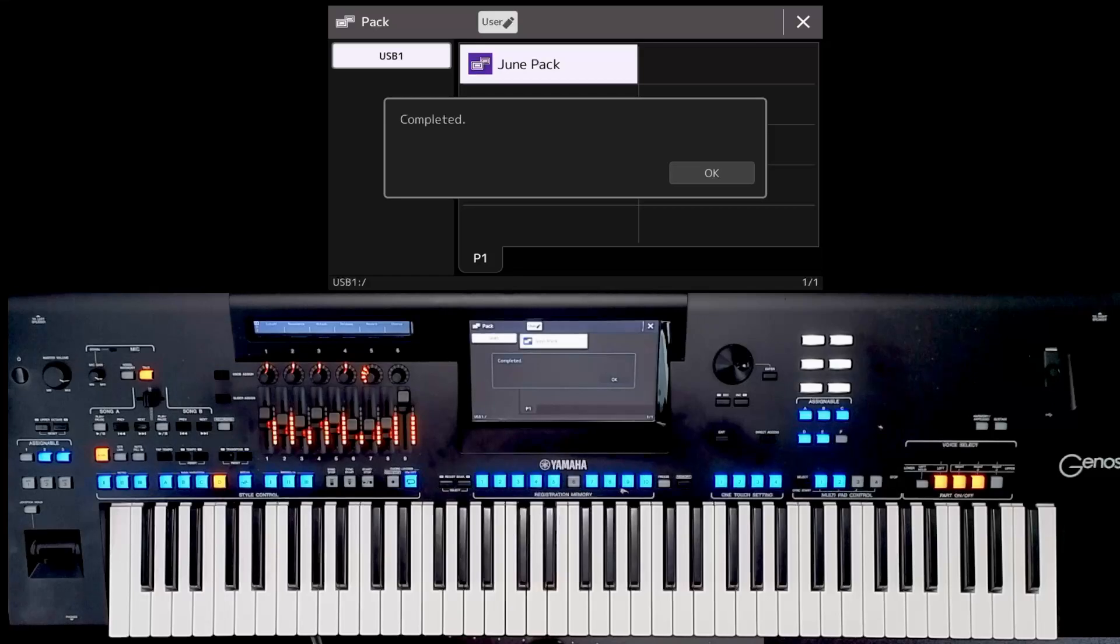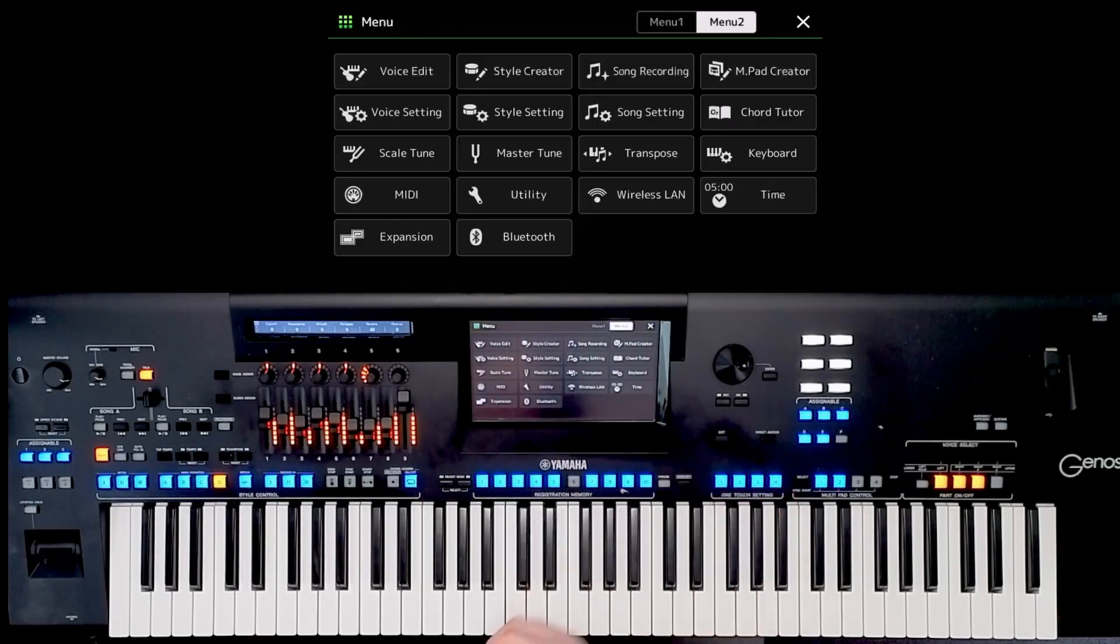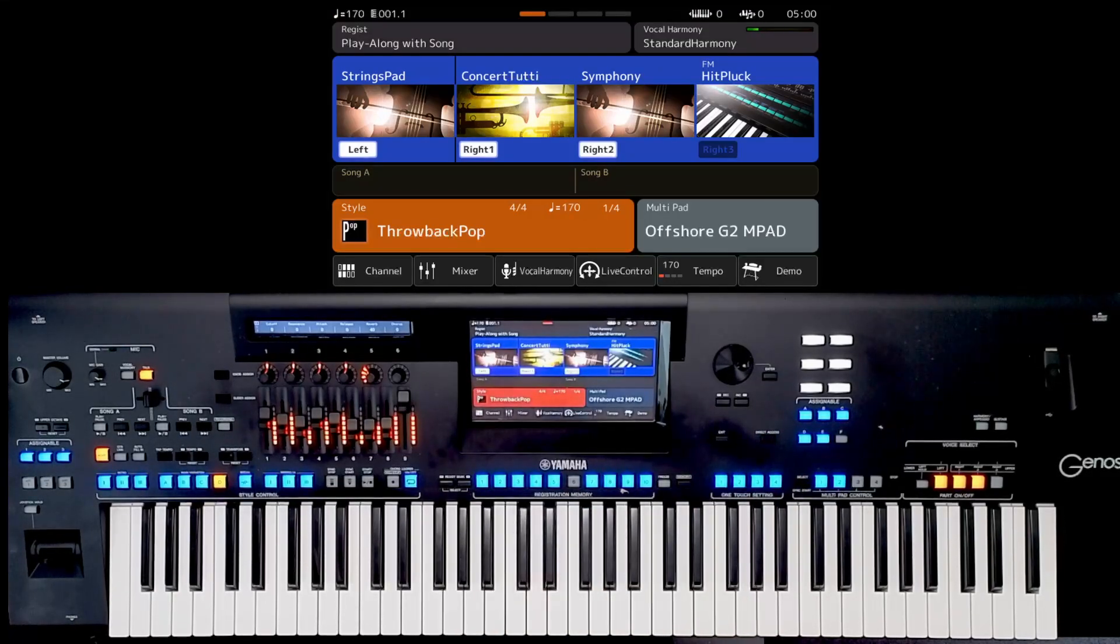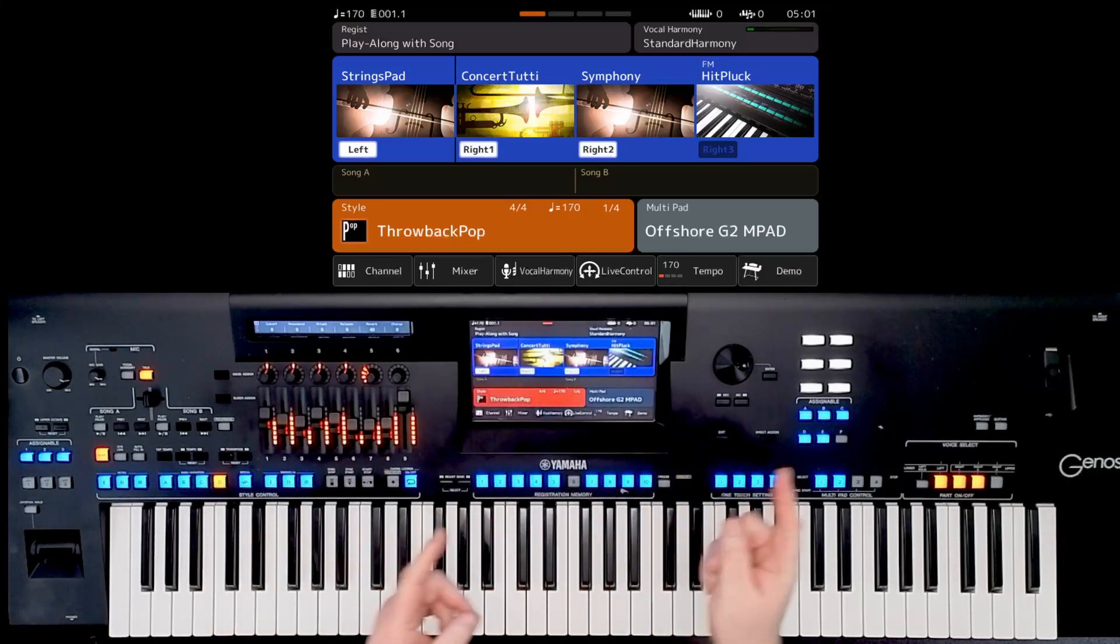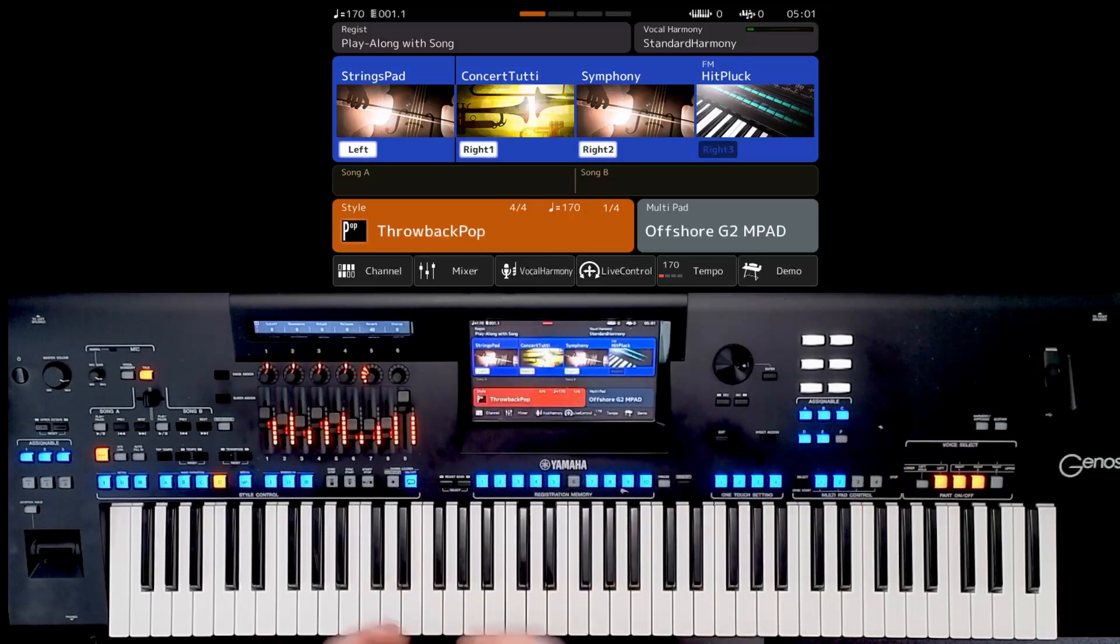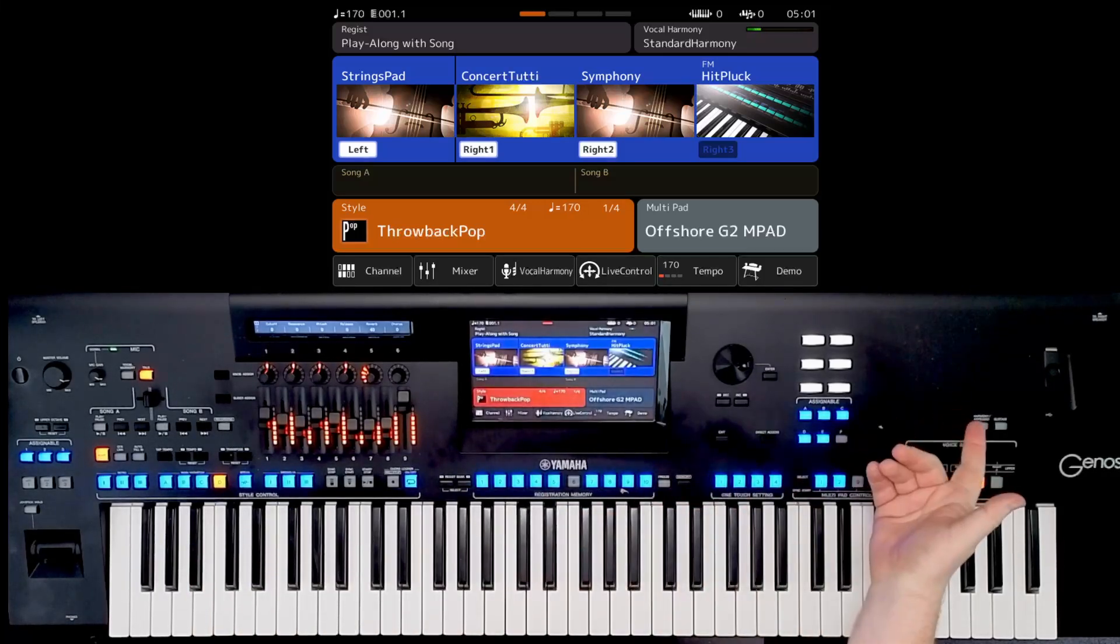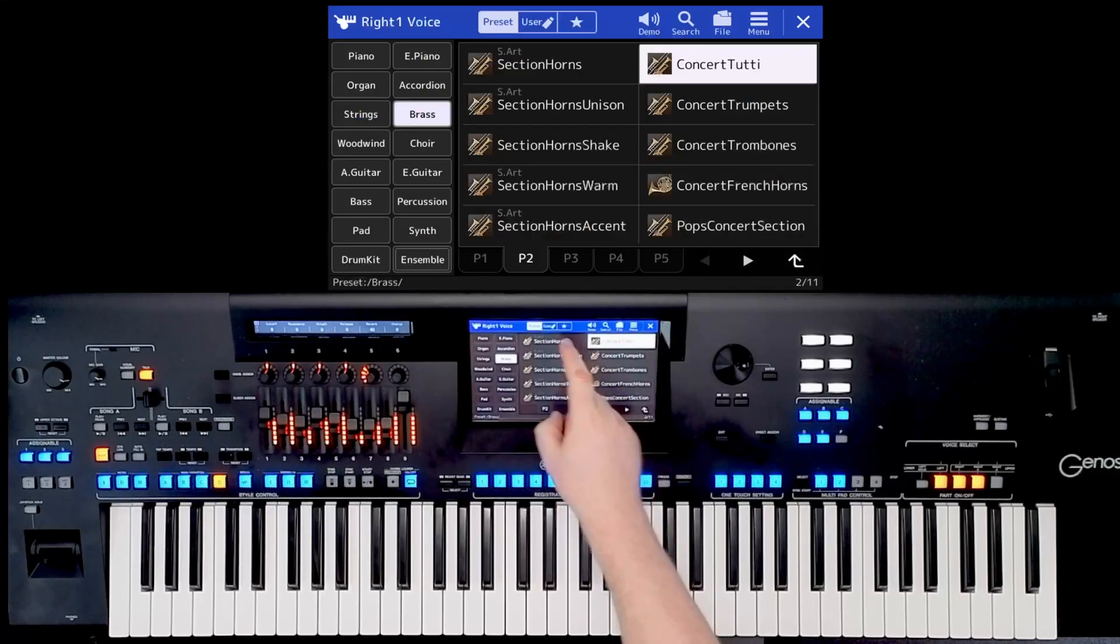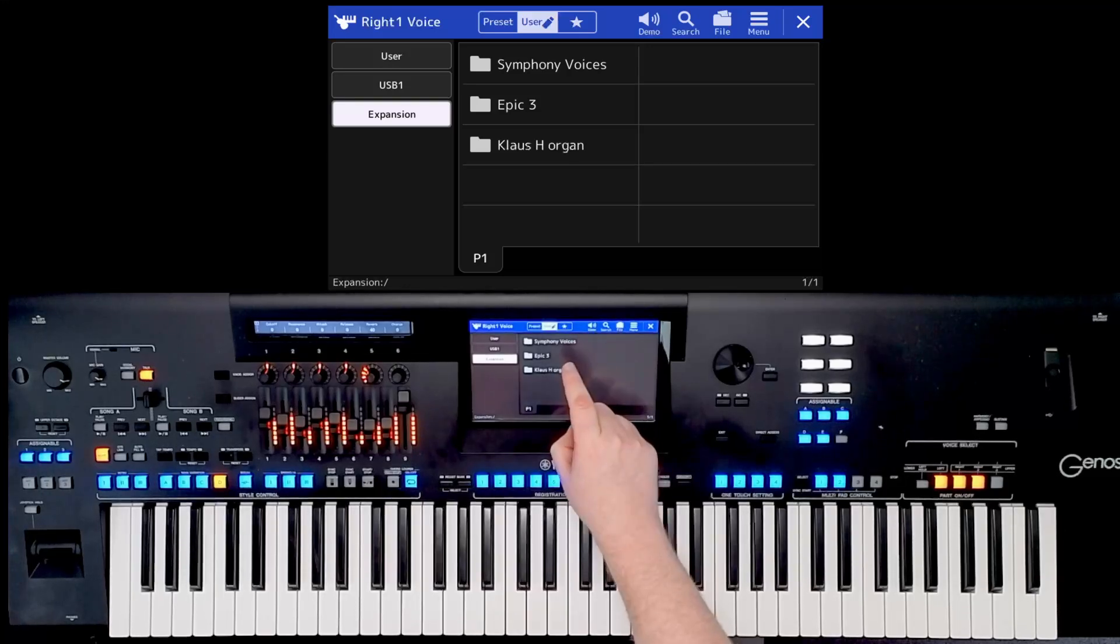Right. Now the wonderful thing about Genos 2 is you don't need to turn the keyboard off. So if I simply click OK on the screen and come back to the main menu, my pack has now installed. Now there's a bit of confusion with the word pack, because whilst we're loading lots of packs, so we've got three packs and then we're saving it to one pack for the keyboard, it's like gathering all your books together and putting them in the box. That's kind of what we're doing. So it's now loaded that pack. So now if I go to my voices, I go to user, expansion, and there's my three packs on the screen.